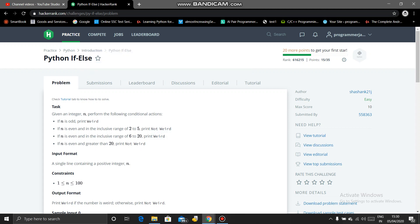Hey guys, what's going on? Welcome back. Today I'm going to continue with Python tutorials. In the previous tutorial, we did a Hello World problem, and today I will start with Python if-else.